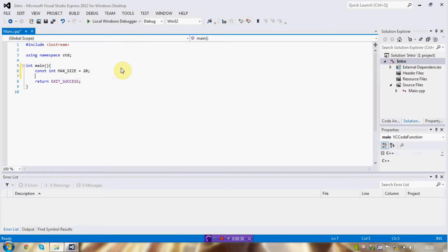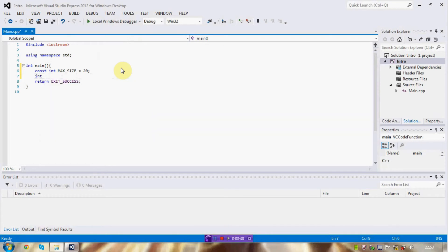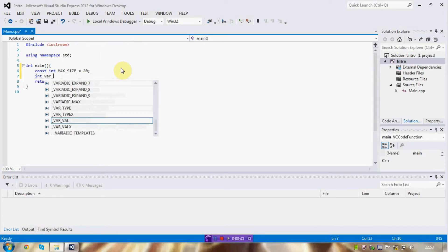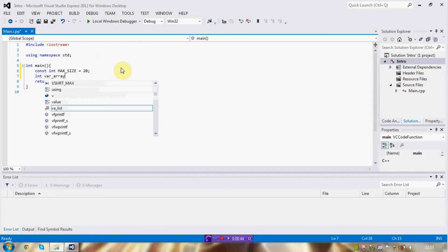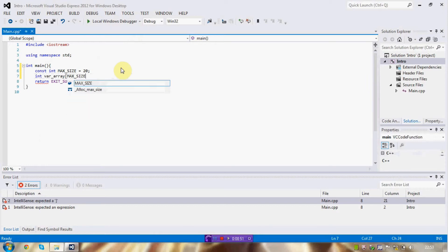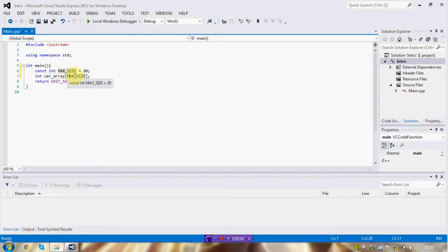And a clever thing you can do is you can use constant variables to set up your arrays. Because anything inside the square brackets must be a constant value. That's a big important factor. If you're setting up an array using this notation here, which is the array name followed by your square brackets with the size inside it, this size must be a constant value.